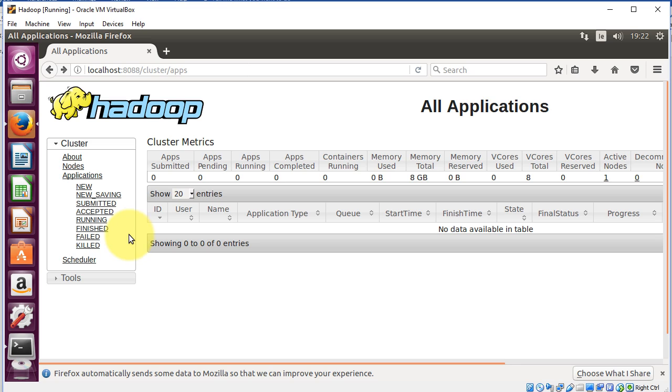In our next video, we'll look at how we can run our first MapReduce. Thank you for your attention.